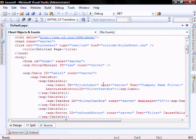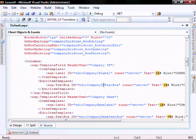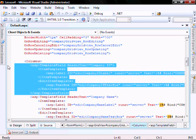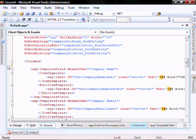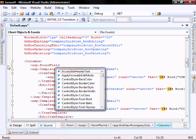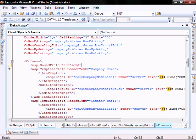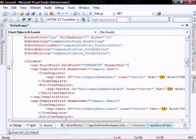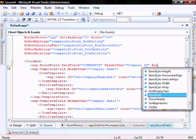Let's go into our default.ASPX file and we will delete this template field for the company ID, and just make it a bound field and make it read only.